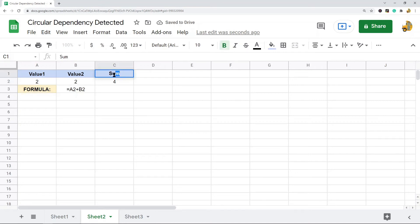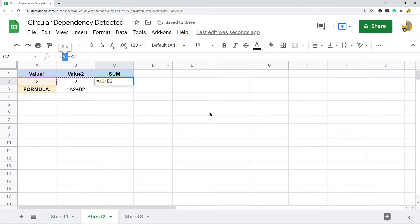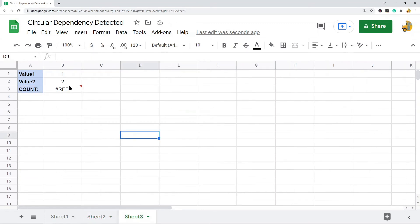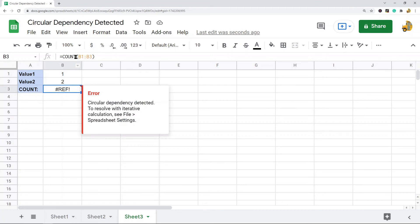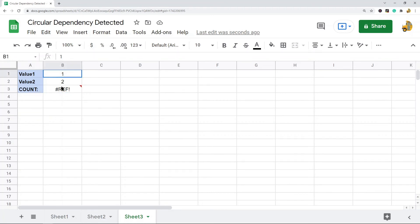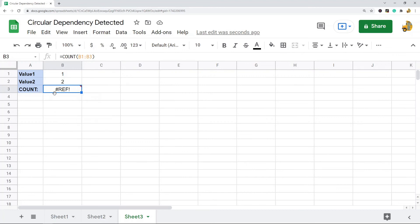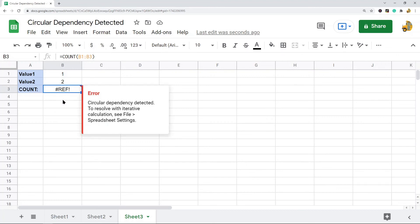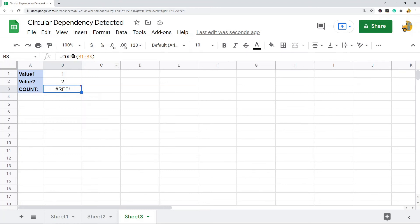Another common reason you'll get this error is having the same cell in the parameters of your formula. Here I have a simple COUNT function, but notice the parameters include b3 — which is the cell where the formula is located. So this is a circular dependency error, because calculating it requires the output of the formula as its own input.